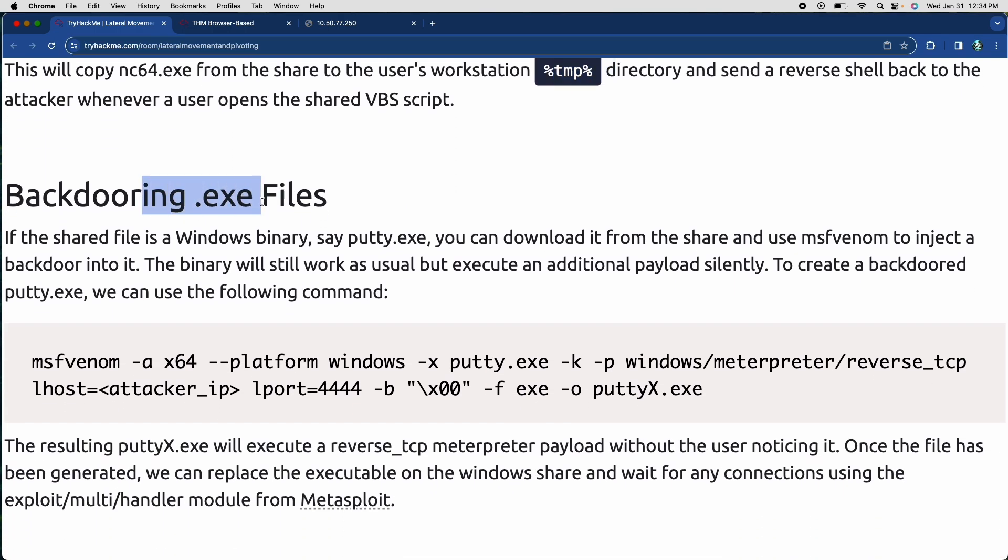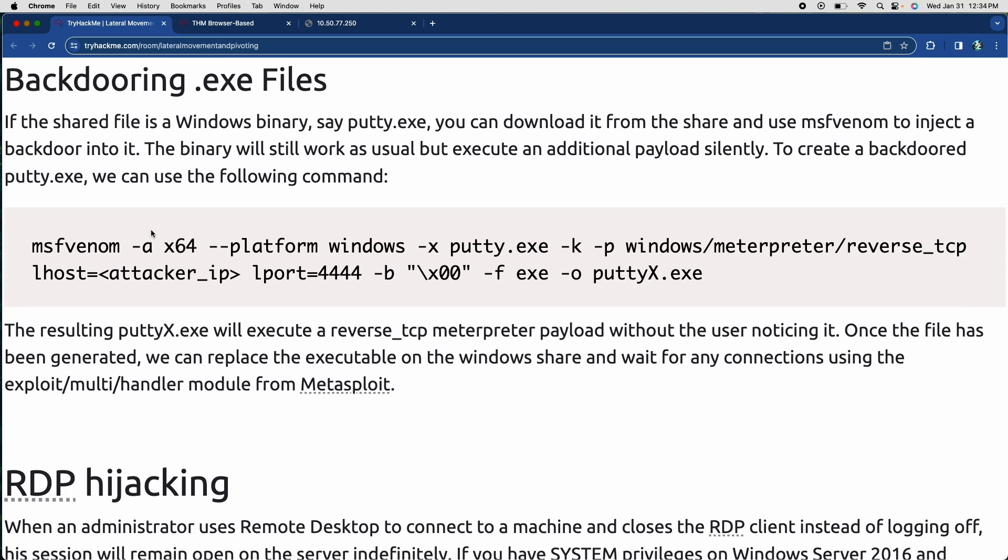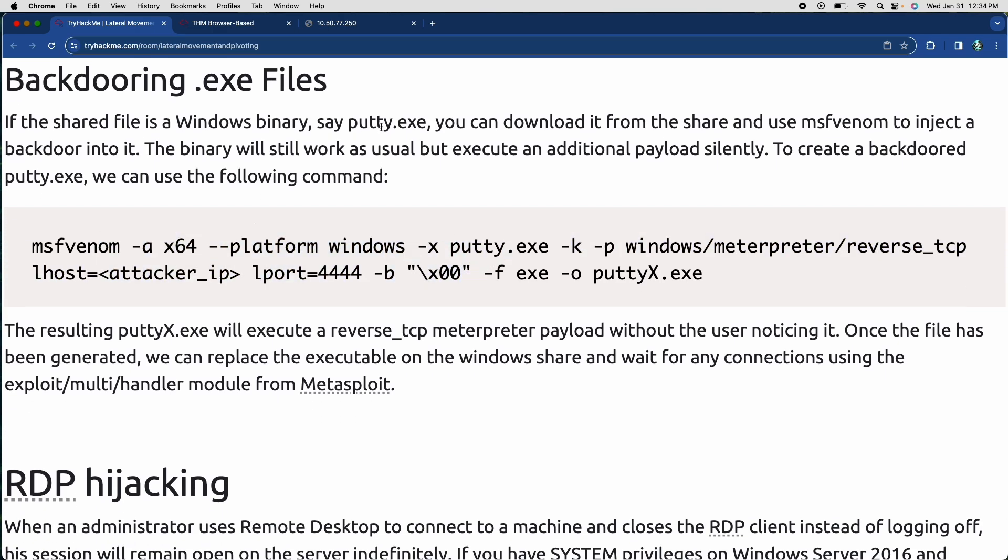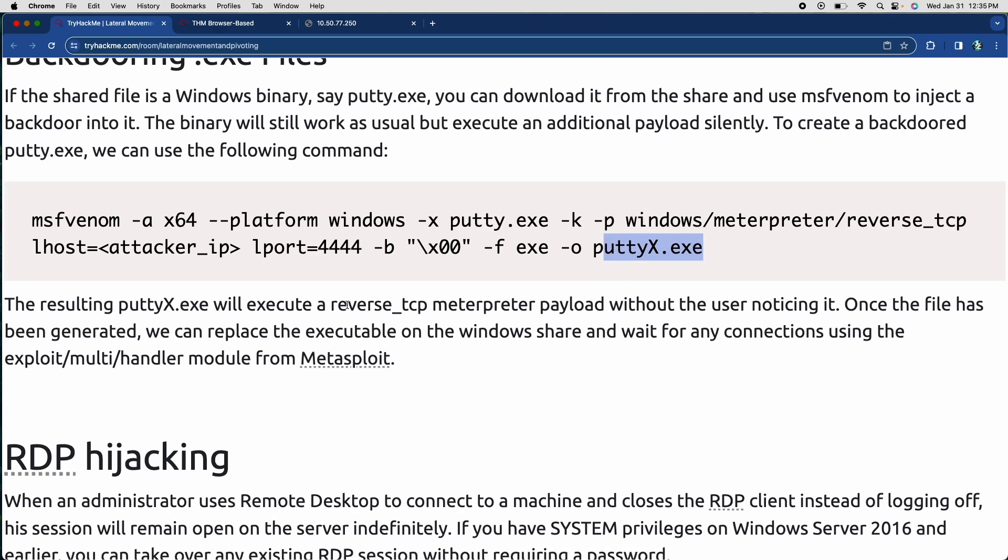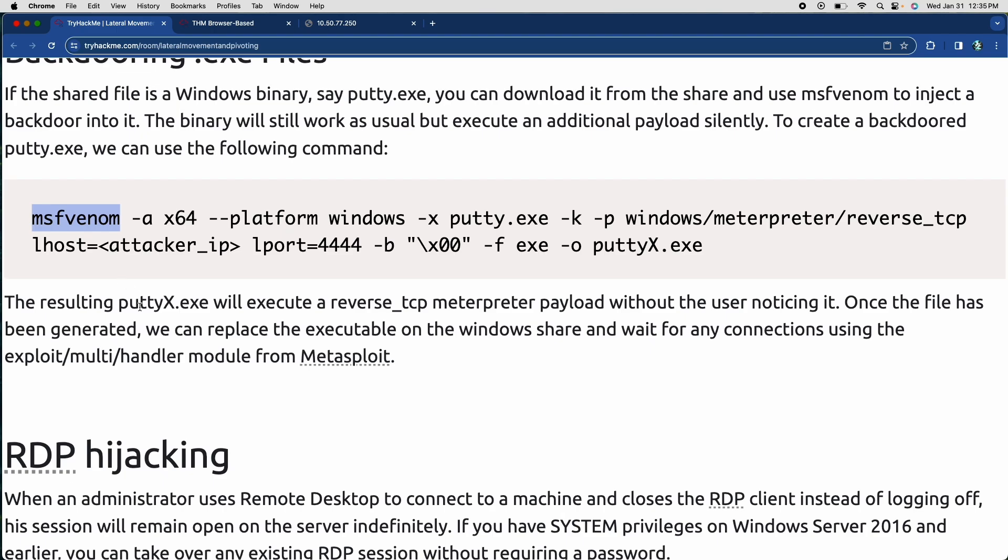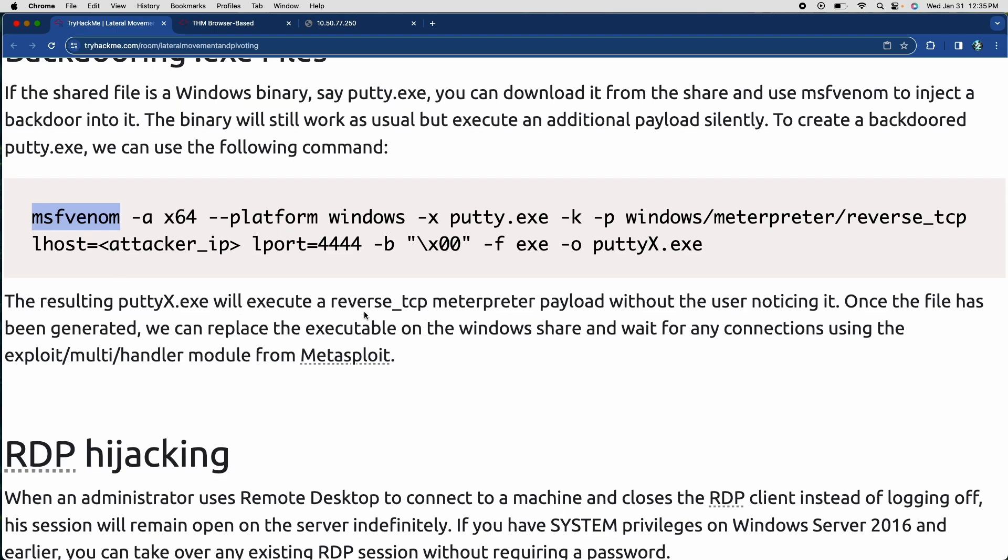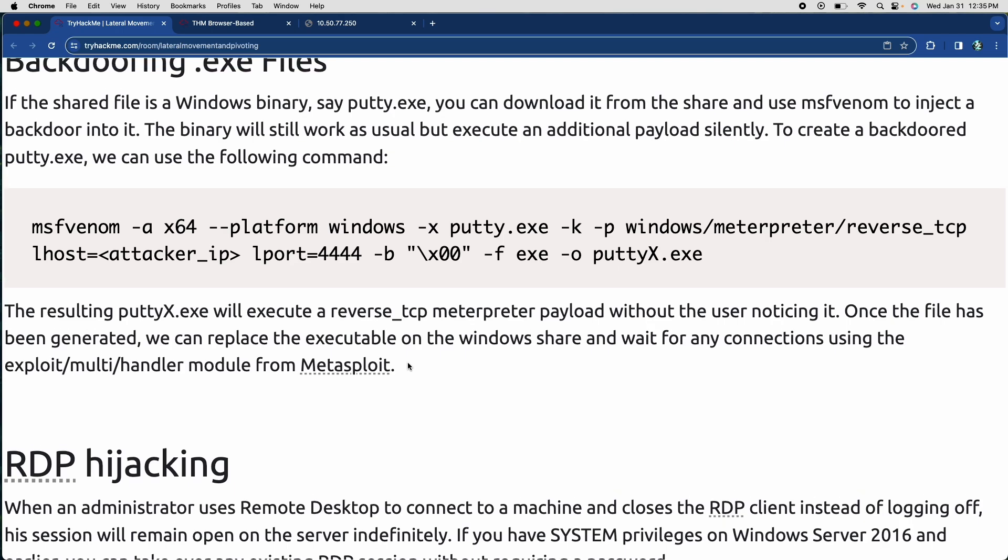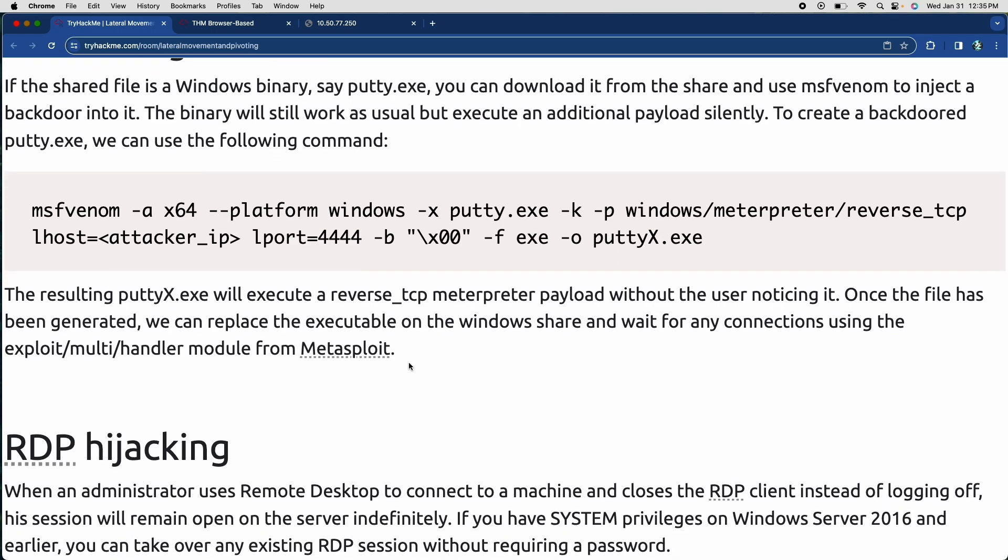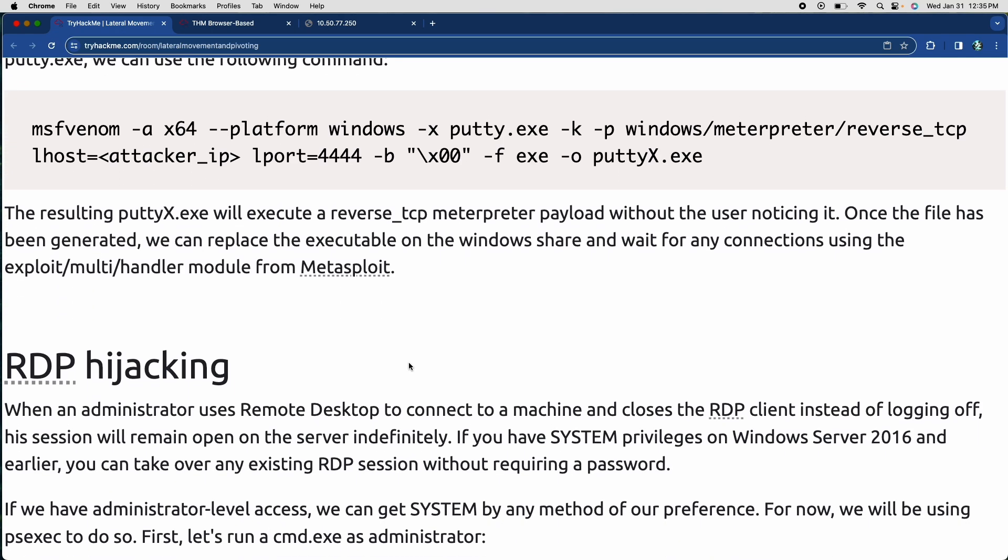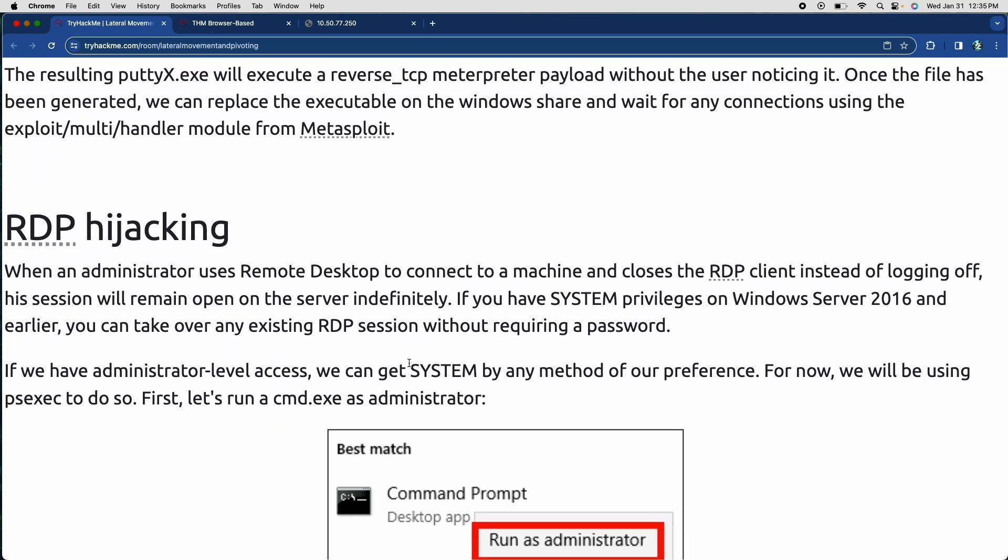And then we could do backdooring the exe files by using an MSF venom payload to create something called a putty. So it's for putty, but it would create an executable, a backdoor onto the putty executable. It's going to be called putty x.exe. And then that's going to send a reverse TCP meterpreter load that was used for by MSF venom, which is a metasploit thing. And that's going to connect back to a multi handler module that we have open on metasploit. So basically a reverse shell just using metasploit instead of netcat.